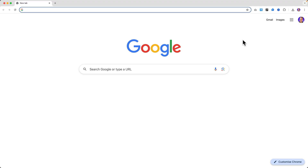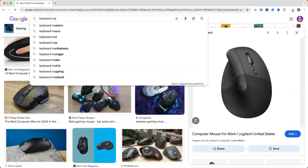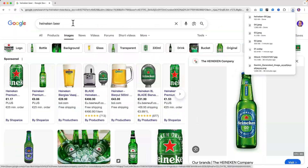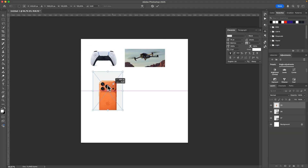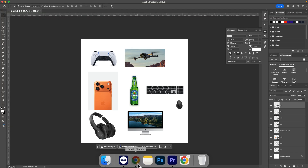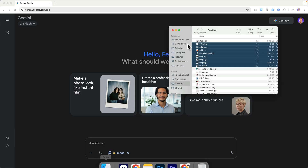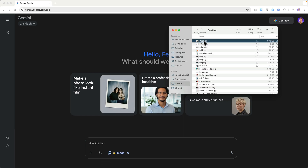You can also add a lot of separate images in one image and then ask Nano Banana to merge it all into one image. So let me grab a few random items. Now I go back to the website and upload that image.